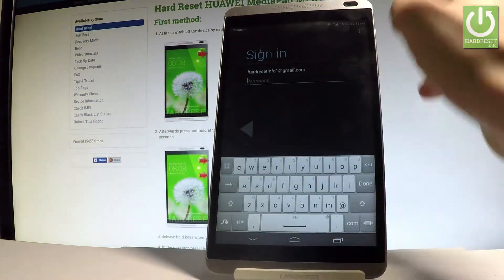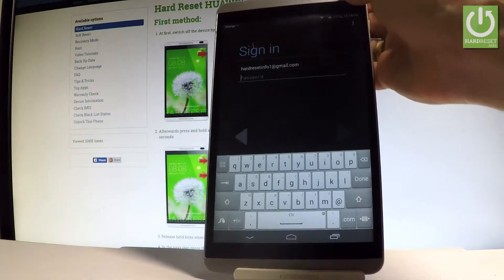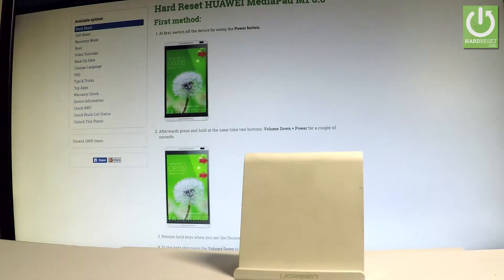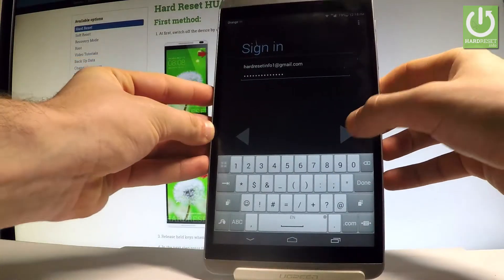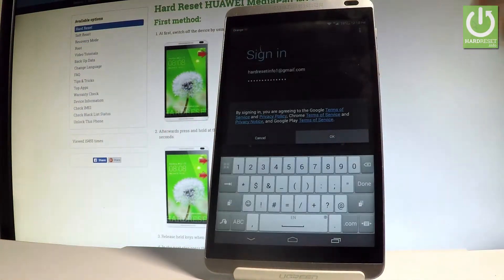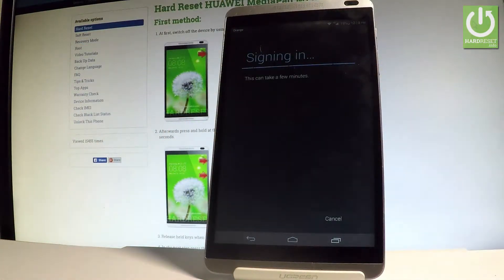Now it's time to enter a password. When you are ready, choose the arrow to go next, then tap OK to confirm. The device is now trying to sign in.